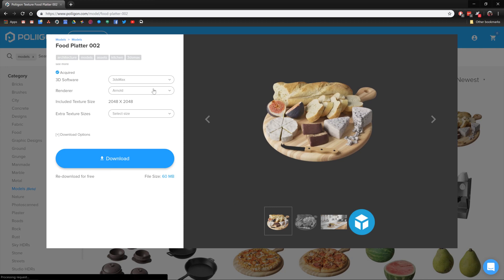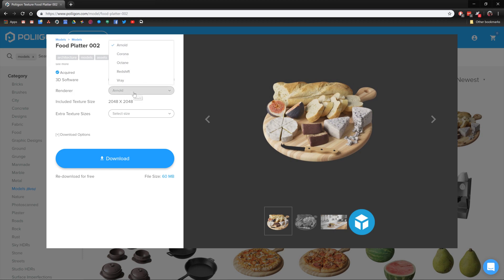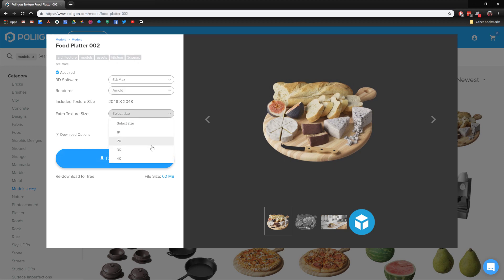Now, when you come to download, you'll notice there's a few options. First, the application. By default, it's set to 3ds Max. Then the renderer, where you can choose from the different rendering engines available. And you can also override the texture size if you need a high-res texture to zoom in a bit closer.